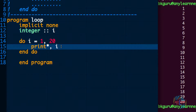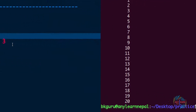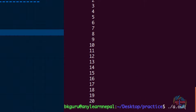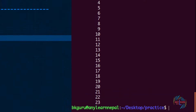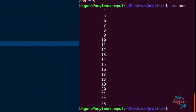Now let's print i + 3 inside the loop. The first value of i is 1, so 1 + 3 = 4 will be displayed; the second value is 2, so 2 + 3 = 5, and so on. Running it, we get 4, 5, 6, 7, and so on.